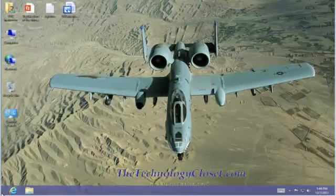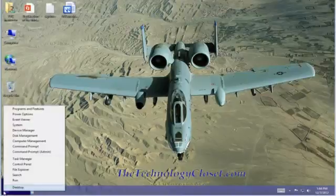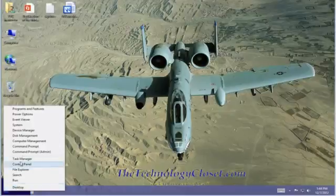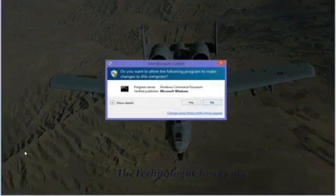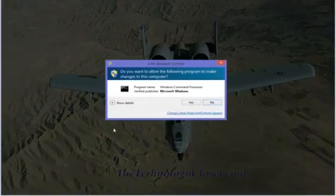To do that, move your arrow down to the lower left corner. When you get the start screen tile, right mouse click and select the command prompt for admin. Select yes to the user account control.